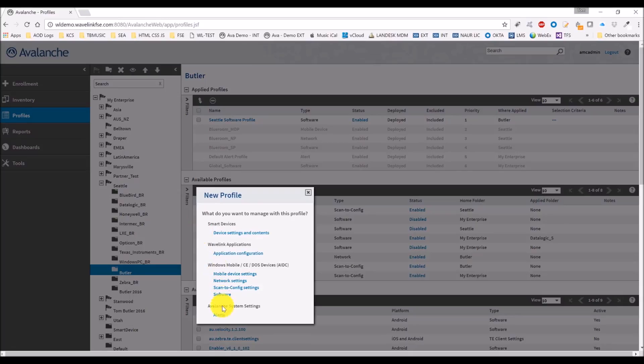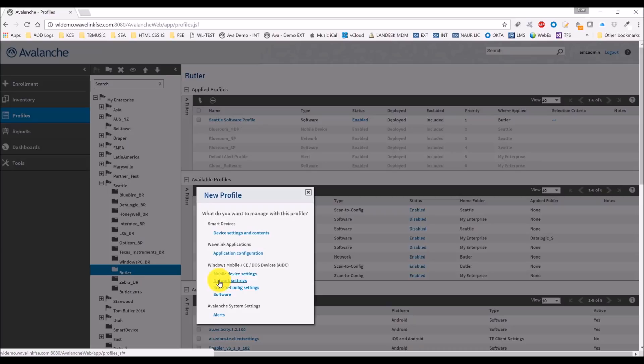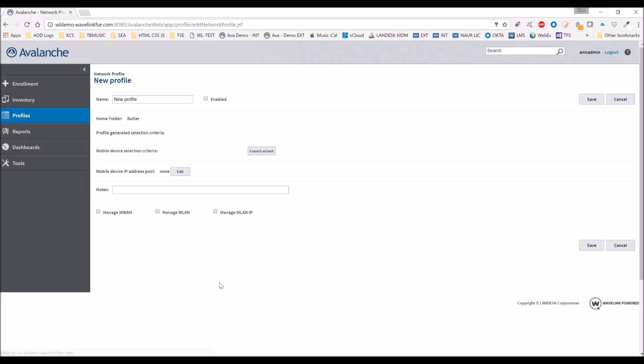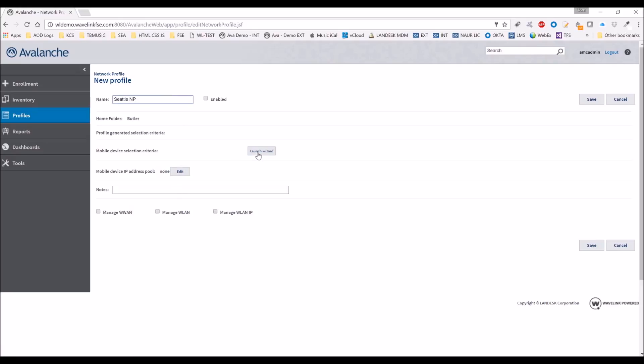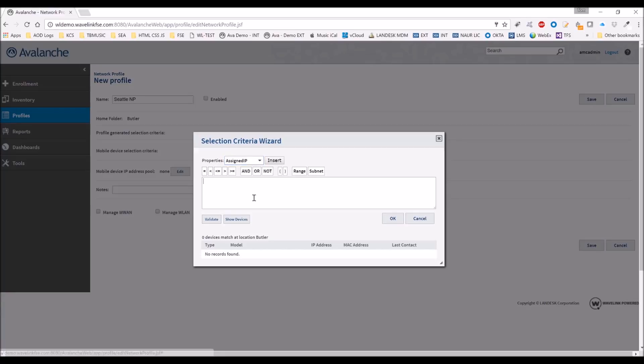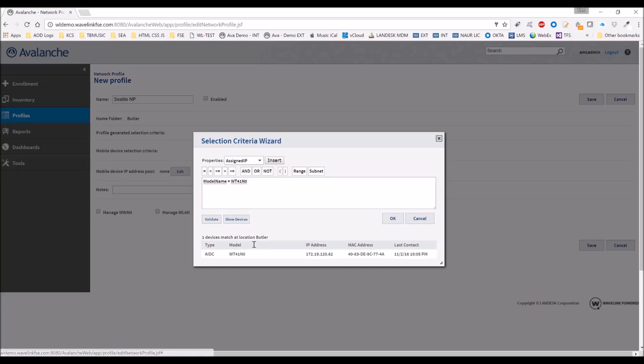So we're going to go to network settings. I'm going to call this Seattle NP, and again we've got the mobile device selection criteria here. We're going to launch that, put model name equals WT41N0. We're going to show devices to verify it's our device. Yep, there we go, that's our device.